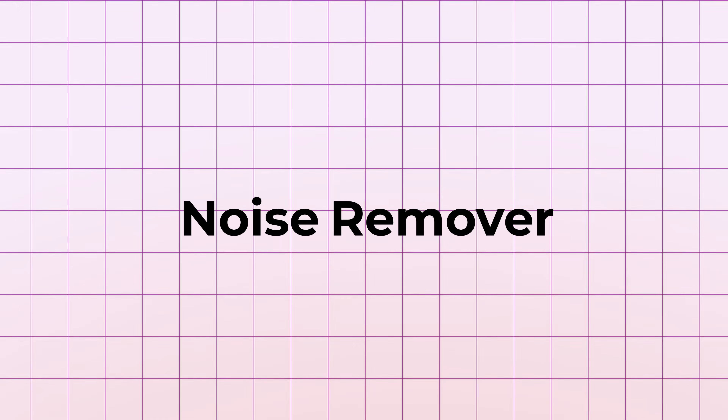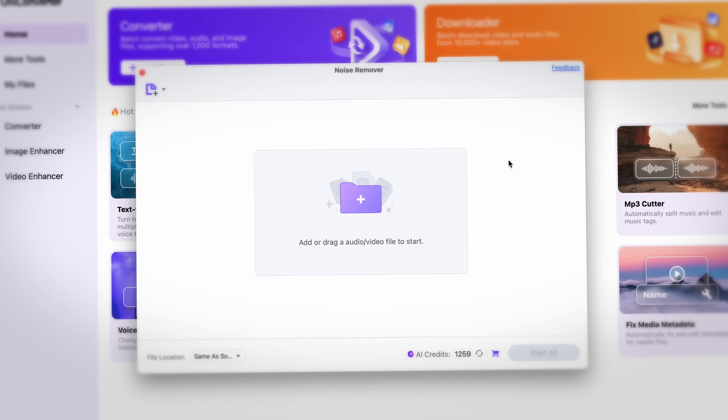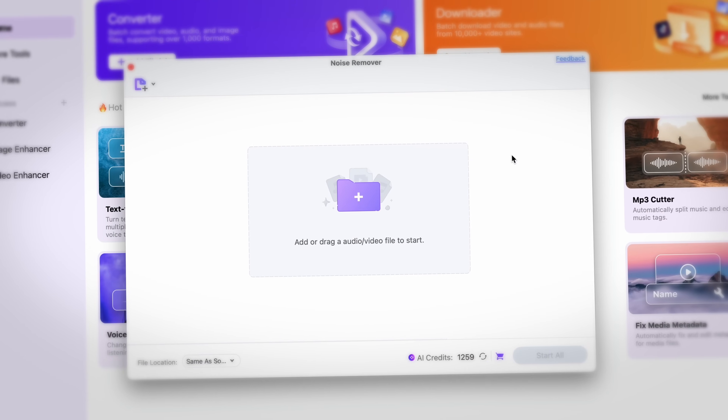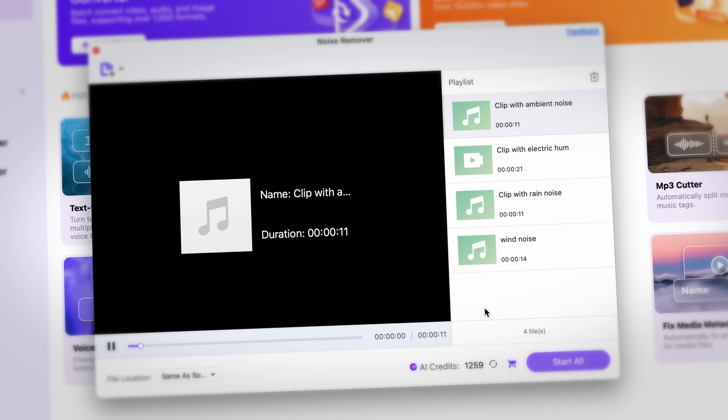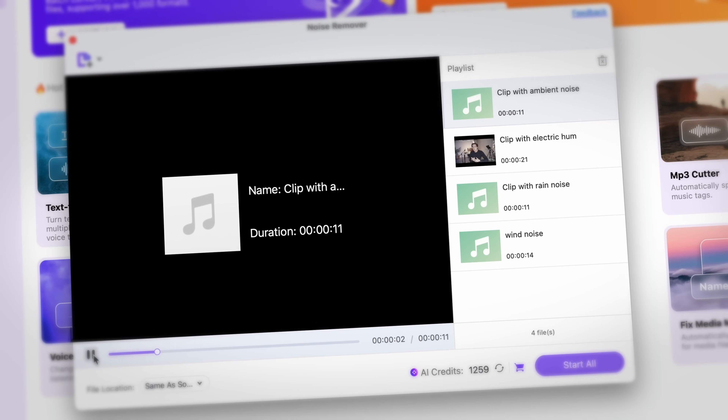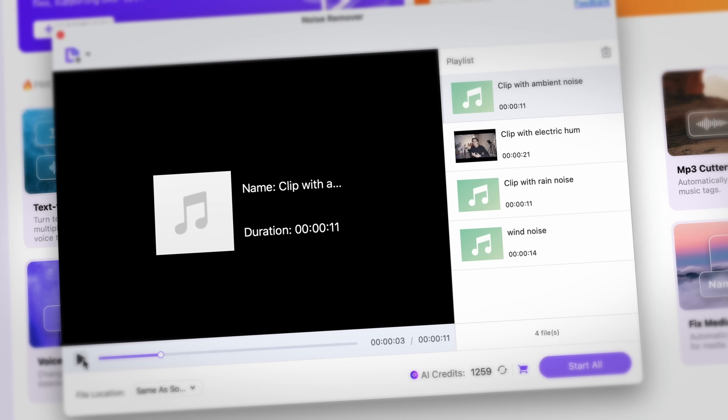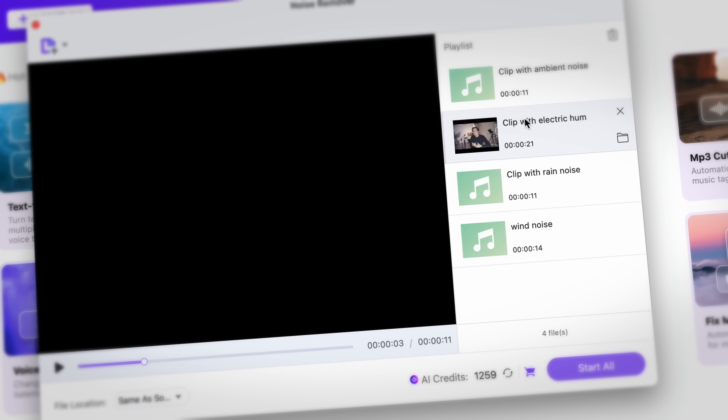Let's take a look at the Noise Remover. This tool supports batch noise removal, so you may import multiple video or audio clips and remove the noise from them simultaneously. The tool automatically recognizes the noise and removes it. The noises it's best at removing are the most common ones, such as electric hums, wind noise, rain or ambient noise, and the end result is audio with clear speech.